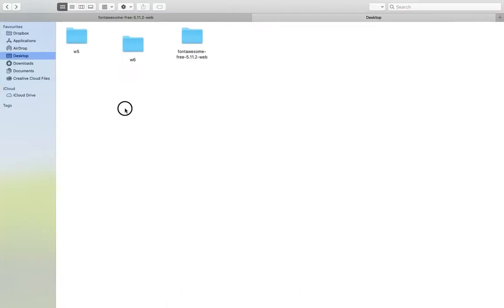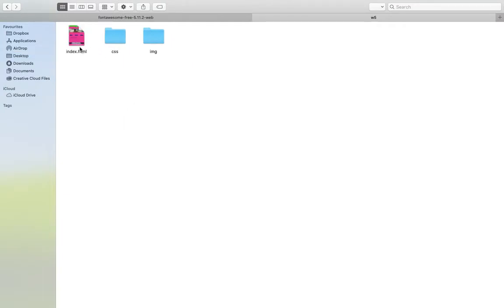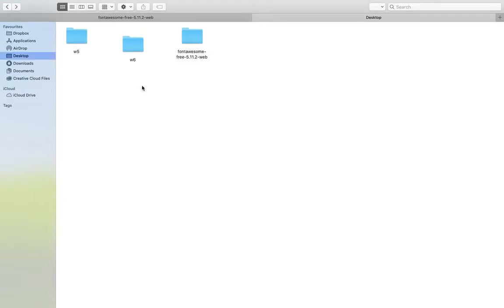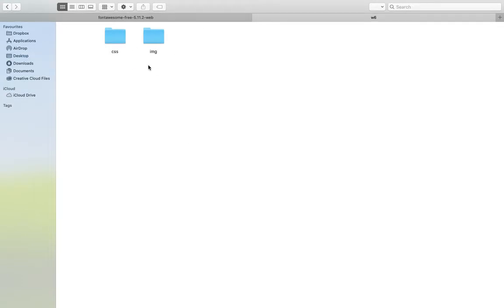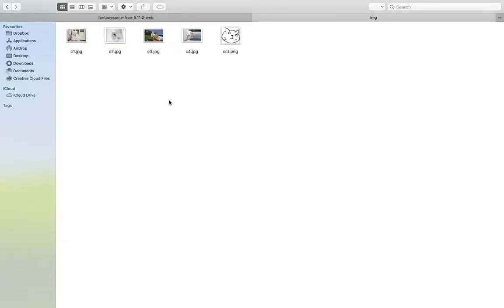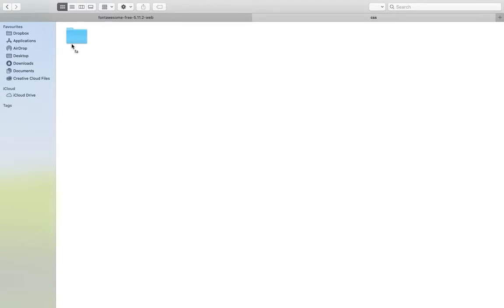Let's go to the desktop where I have created the folder. I want to delete everything and create it from the ground up. I have duplicated that folder and here is the images folder where I have the images.